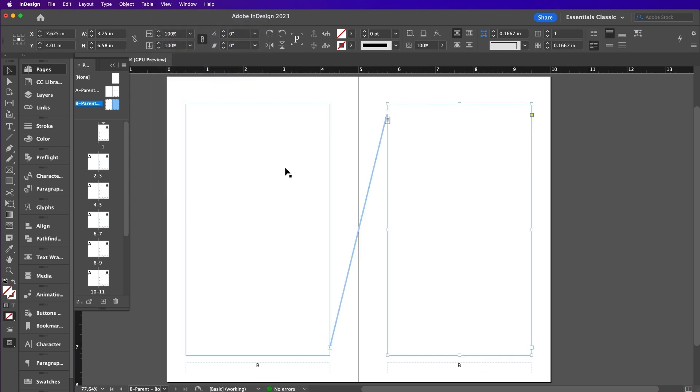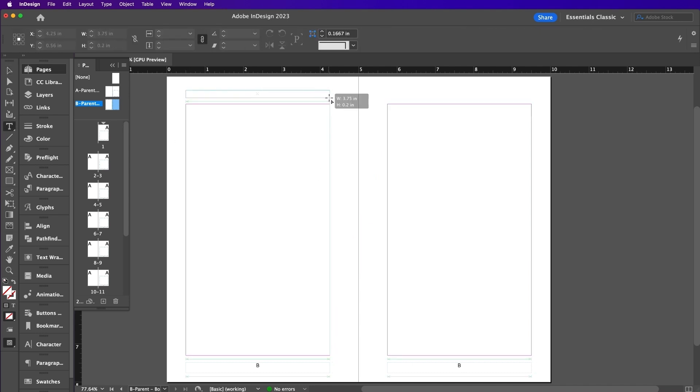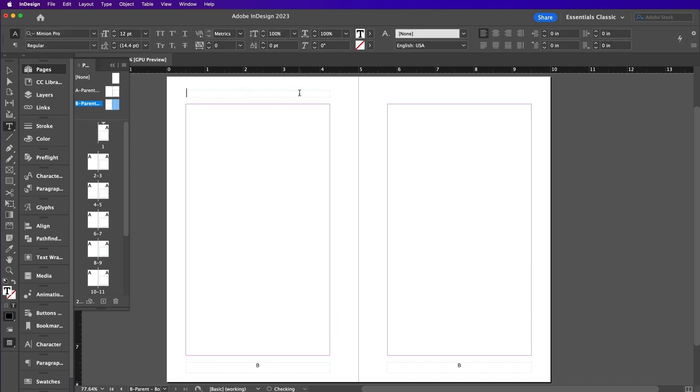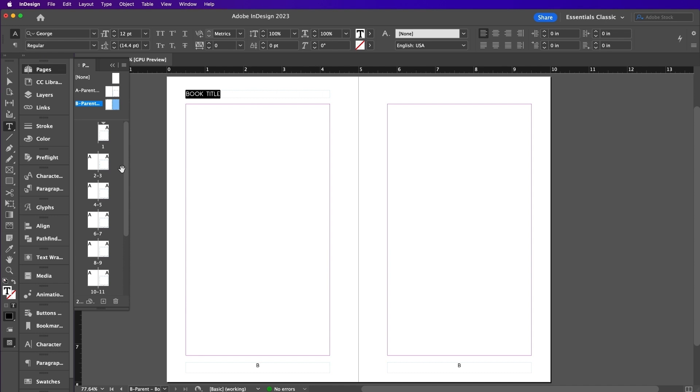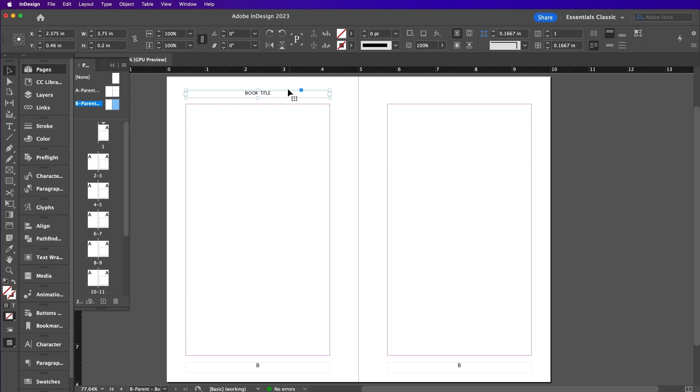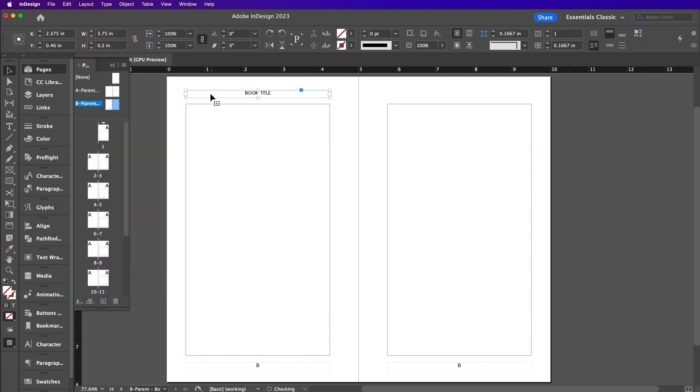Now grab your Type tool again and create the Book Title header for each page. Change the font size to 9. Copy and paste this Book Title text on the next page.